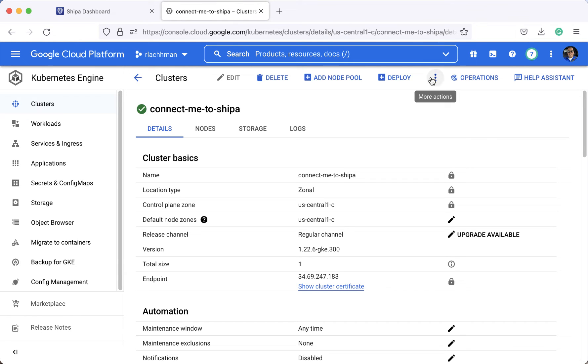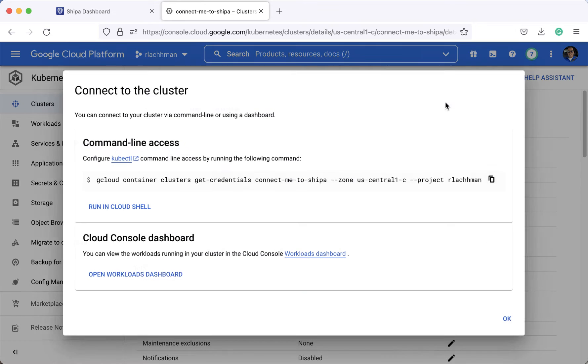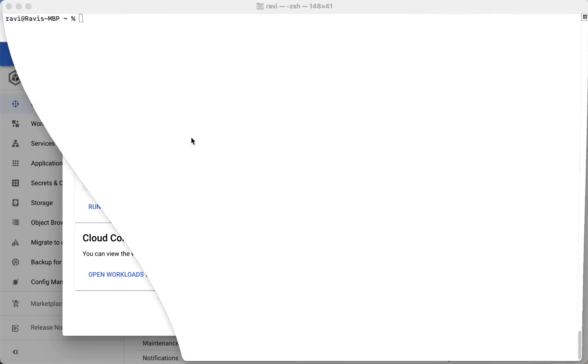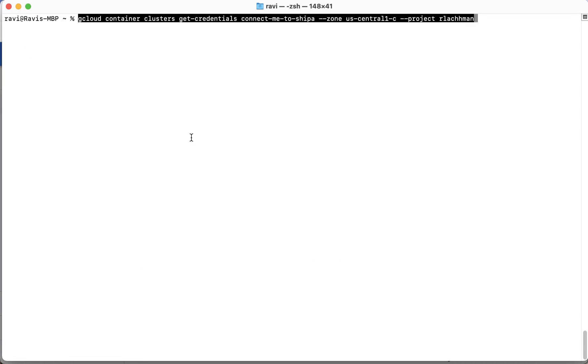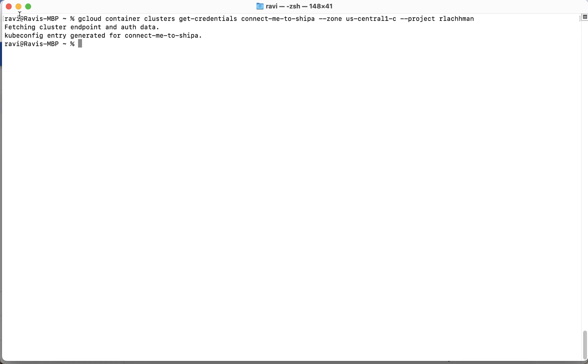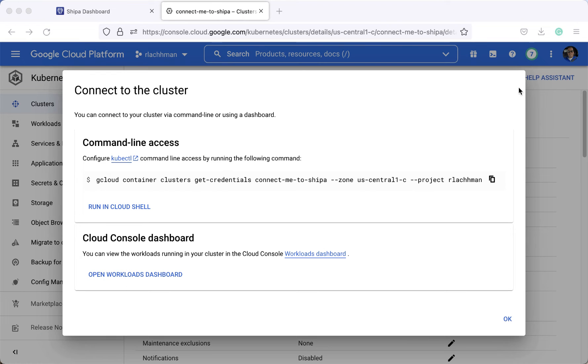The first thing is you actually need to get the kubectl context of the cluster and we can do that really quickly here. So as that is now my current kubectl context, we can actually just grab the endpoint.